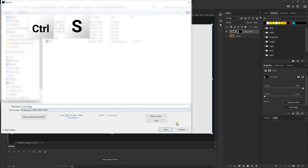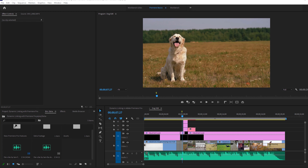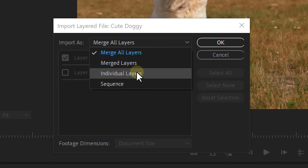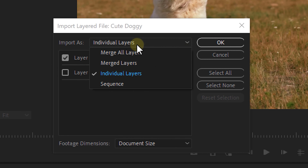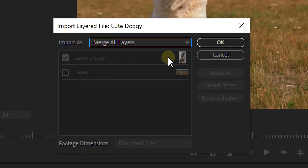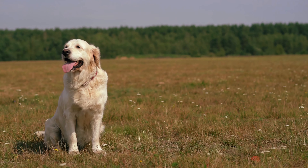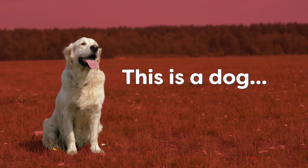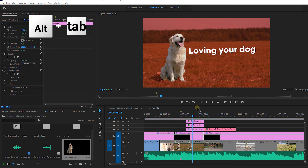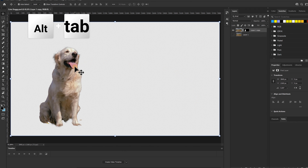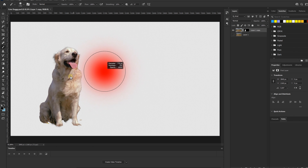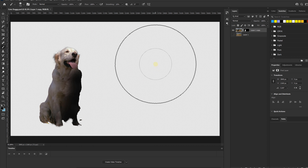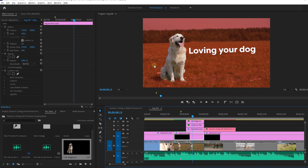It will be saved as a Photoshop PSD file. So open up Premiere and import that file. You can merge the layers or use the individual layers — in this case you can choose since we've disabled the original background layer. Once imported it will have a transparent background so you can place anything you want behind it. The best part is that you can use alt+tab to go back to Photoshop, make some changes, save it again, and it will automatically apply those changes to your PSD file in Premiere Pro. And that's dynamic linking.